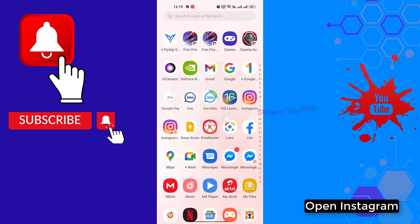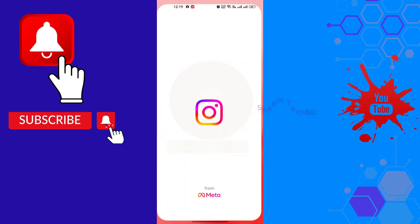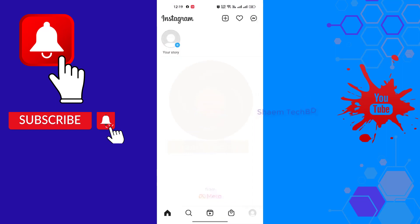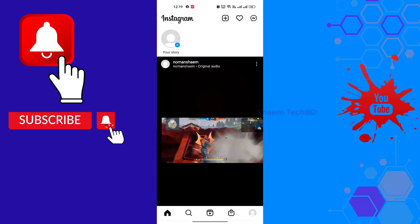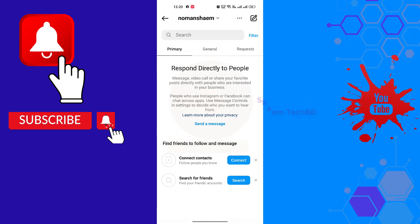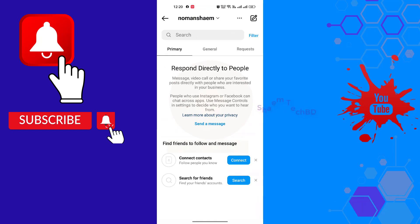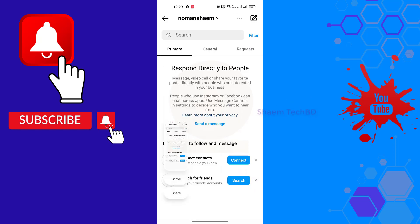Open Instagram, click the message icon, and check this page for the notes feature. Take a screenshot of this page, then click back.